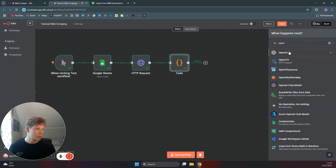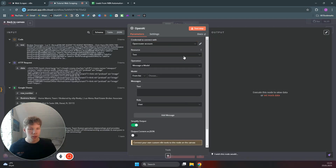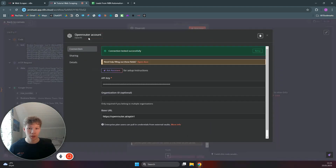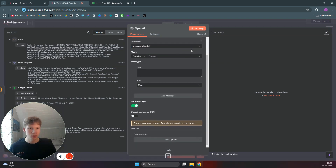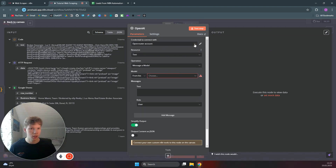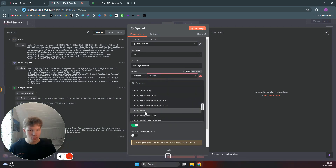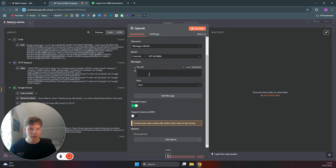The next step is the OpenAI node. You can just search for OpenAI, select 'message a model'. You need to connect to your OpenAI account by clicking to add your API key from OpenAI's API. We want to use the GPT-4o mini model — make sure you're on an OpenAI account, not OpenRouter.